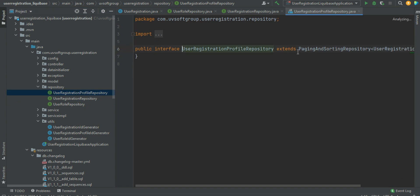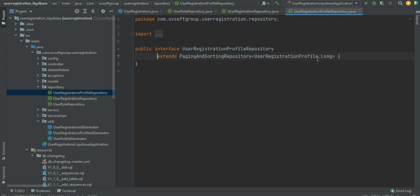Everything is done by Spring Boot itself — you just extend the respective repository like CrudRepository, JPA repository, or PagingAndSortingRepository. The PagingAndSortingRepository extends the CrudRepository, and JPA repository extends the default Spring Boot repository. So we define the models and then all the repositories we need.